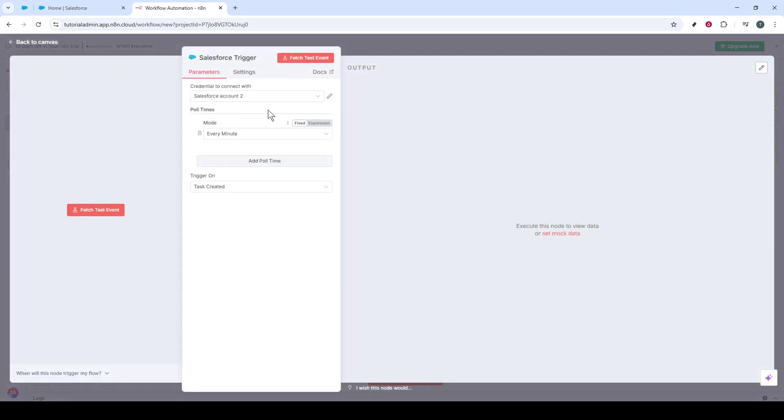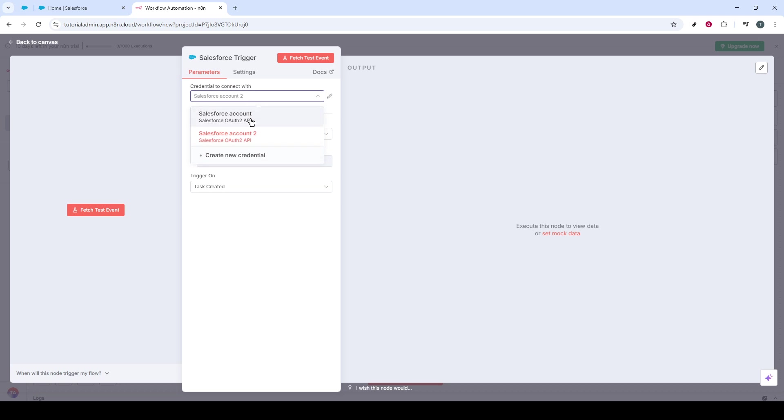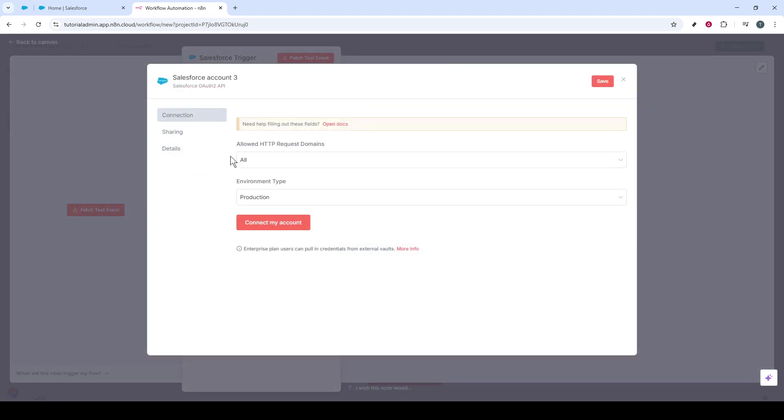After selecting your desired action, the next step is to fill out your credentials. If you've set up credentials before, just input these. However, if this is your first time connecting Salesforce with N8N, you'll need to create new credentials.